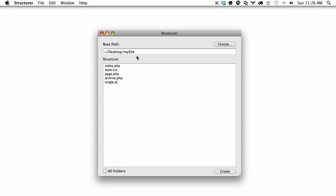Then maybe I want a CSS folder. So I'll go CSS slash text.css and then maybe another one for reset.css. And let's also build a JavaScript file, and that'll simply contain scripts.js and that's it.